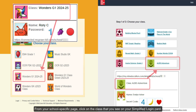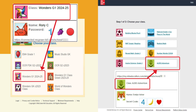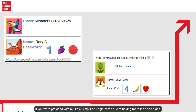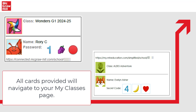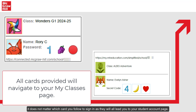From your school-specific page, click on the class that you see on your Simplified Login card. If you are provided with multiple Simplified Login cards due to having more than one class, it does not matter which card you follow to sign in, as they will all lead you to your student account page.